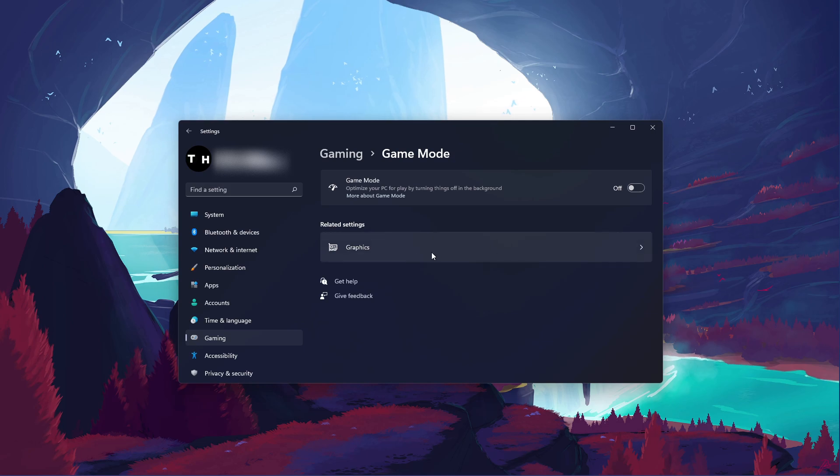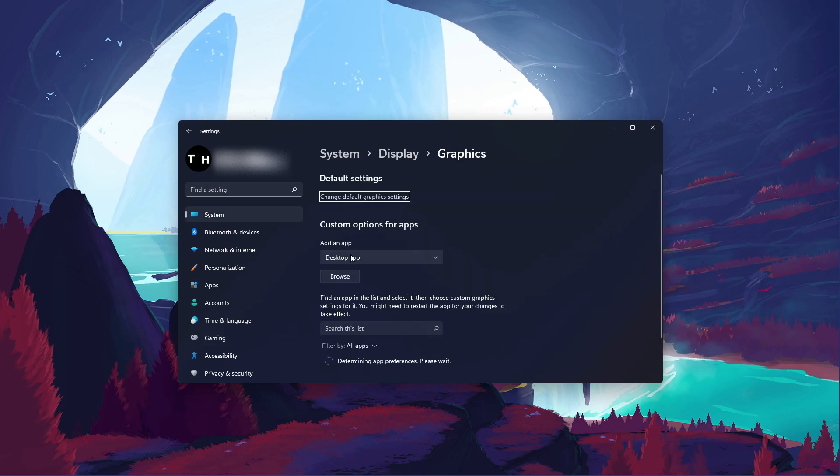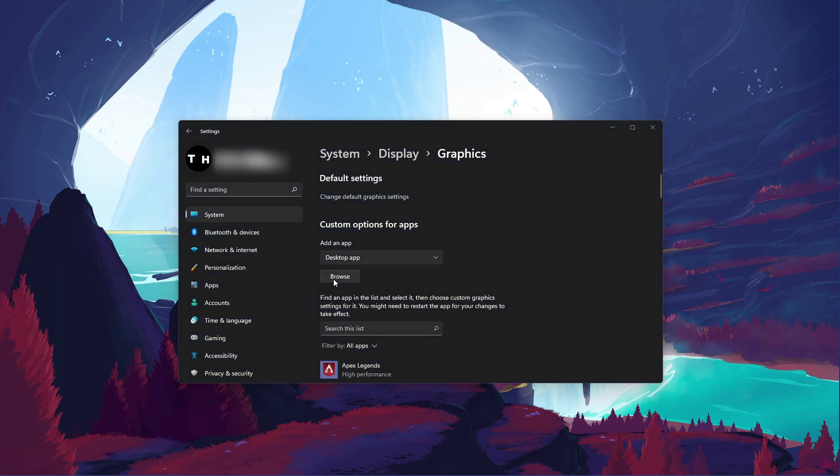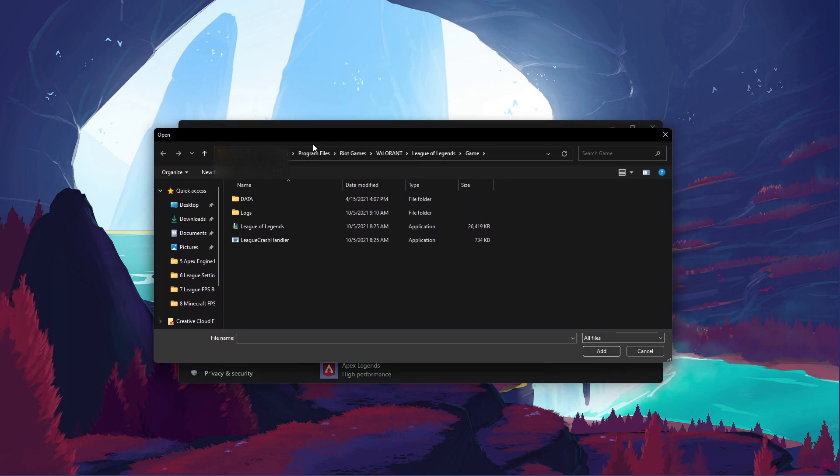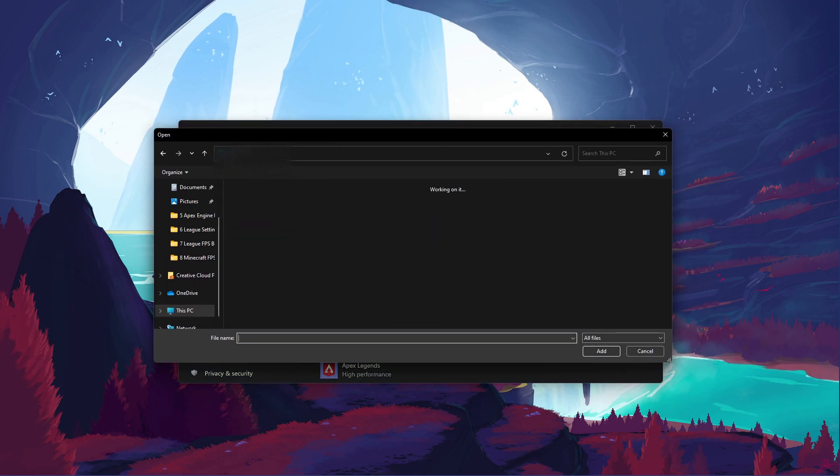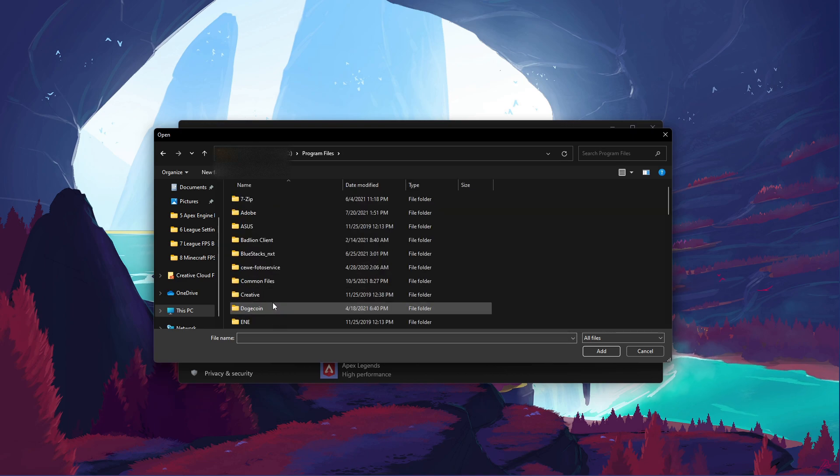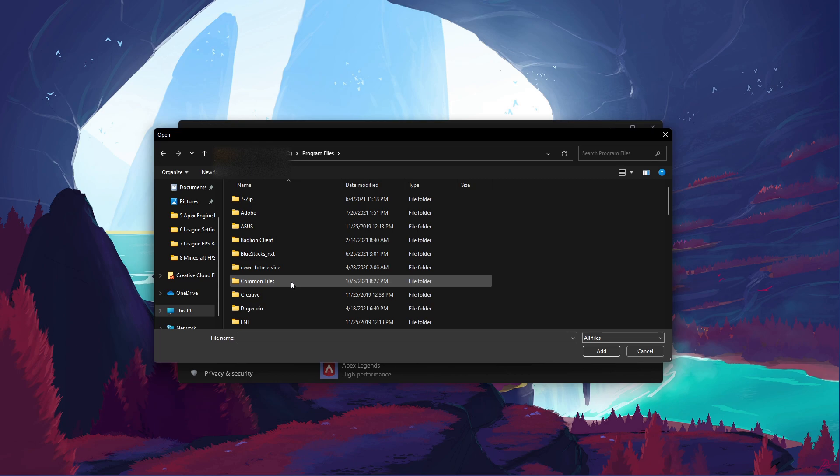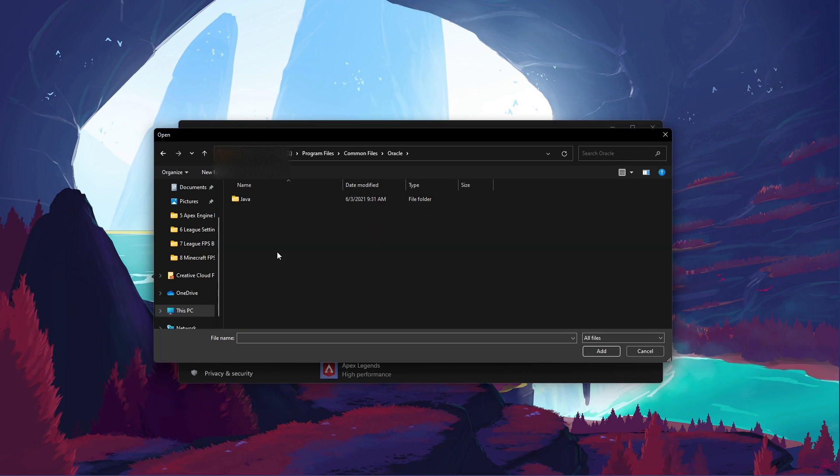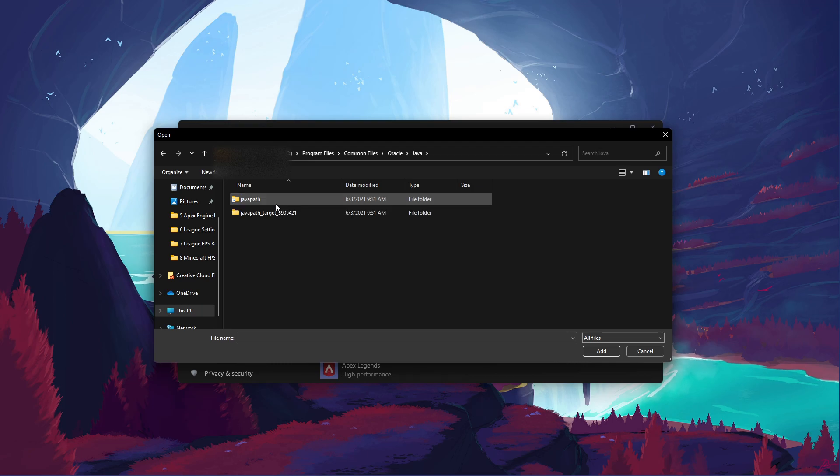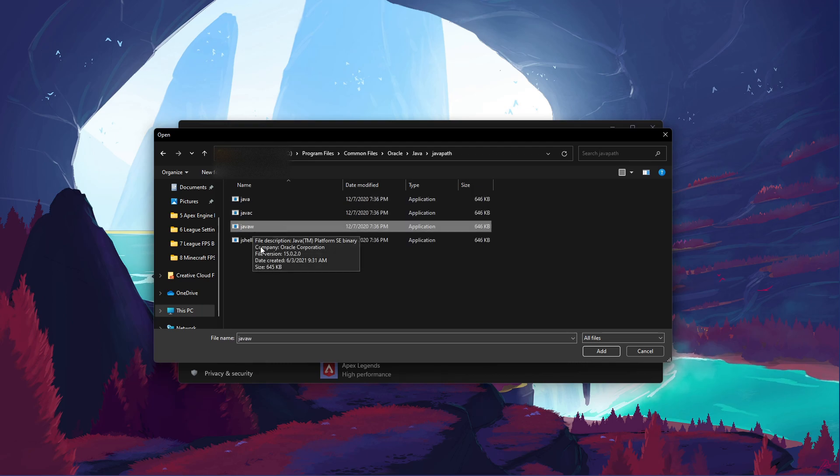In your Related Settings, select Graphics. Click on Browse to change some custom graphics settings for Minecraft. In your File Explorer, navigate to the drive on which you saved the game on. Program Files, Common Files, Oracle, Java, Java Path, and here select JavaW.